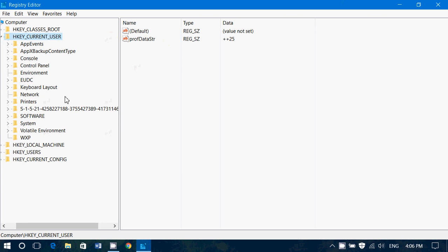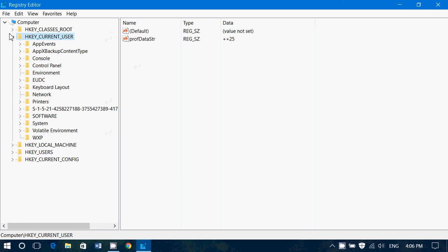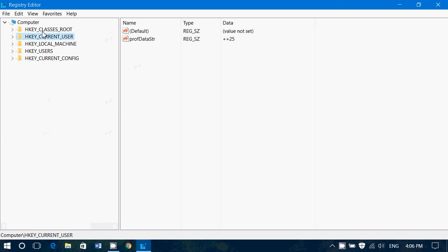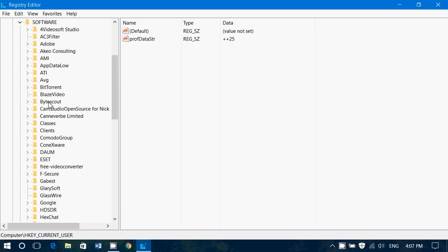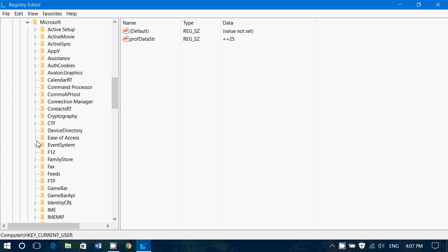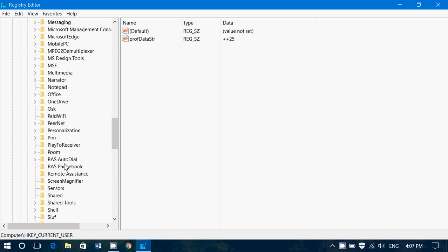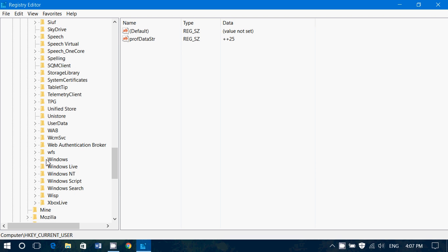Now what you want to do is expand the different categories. So you'll have HKEY_CURRENT_USER, expand that one. Go down to software, expand that one. Go down to Microsoft and expand that one. Go down to Windows and expand that one.